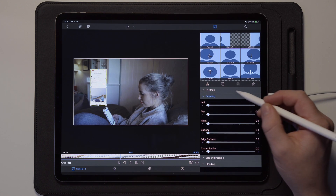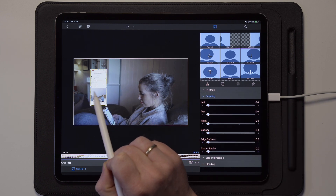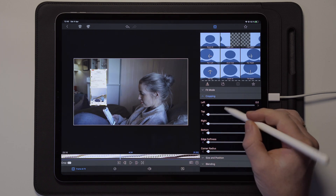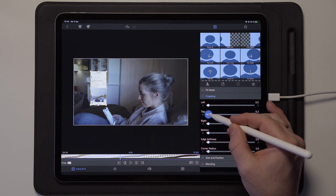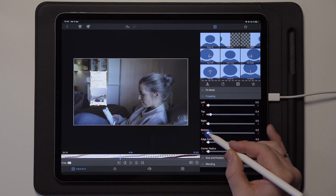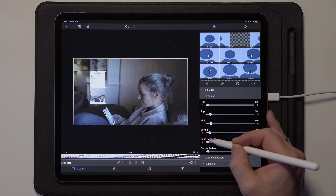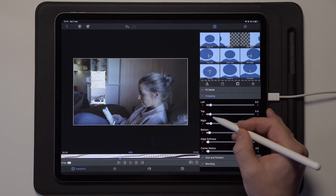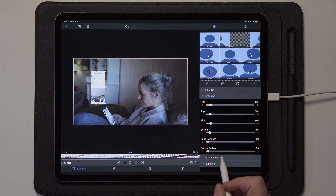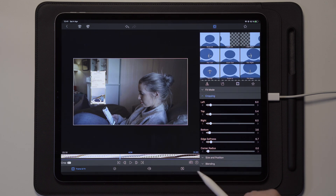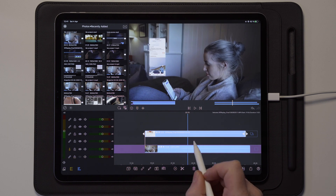Now we can go back to cropping and adjust the crop on every side. You don't want to have the record button showing at the top of the screen, so take the top crop and drag it down a little bit. Same with the bottom crop — drag that up a little bit, and on the left and right sides just pinch in a tiny bit. Once we've done that, take the edge softness and bring that to around 6.7. Then go back to the timeline and take a look at what it looks like — this looks quite decent already but we don't have any glow yet.